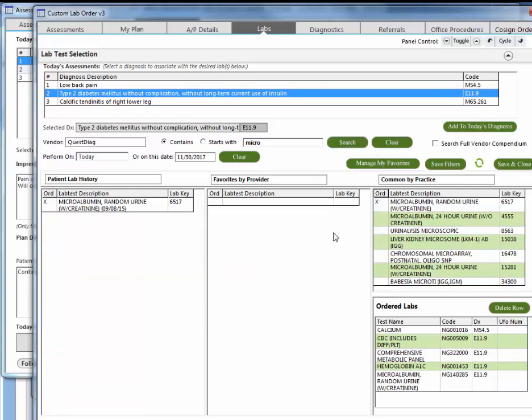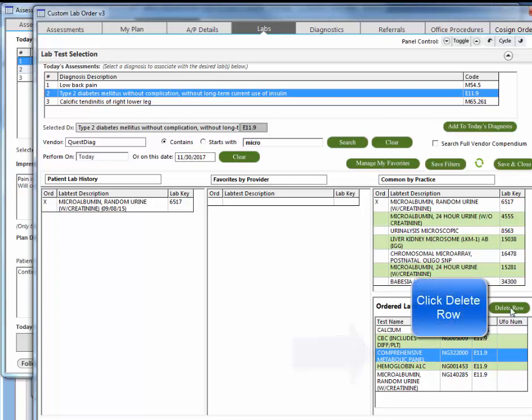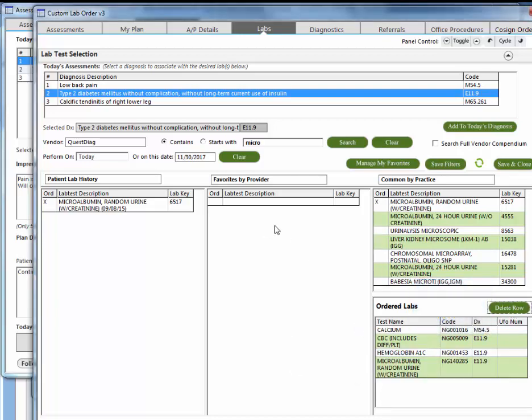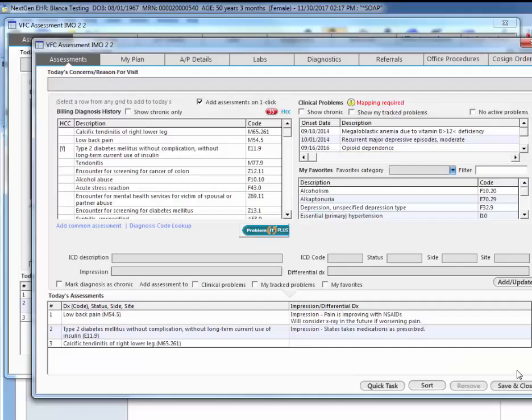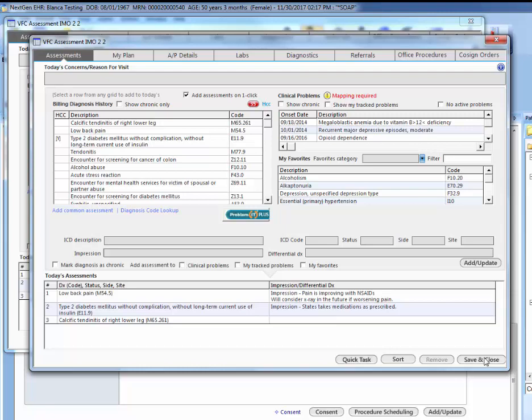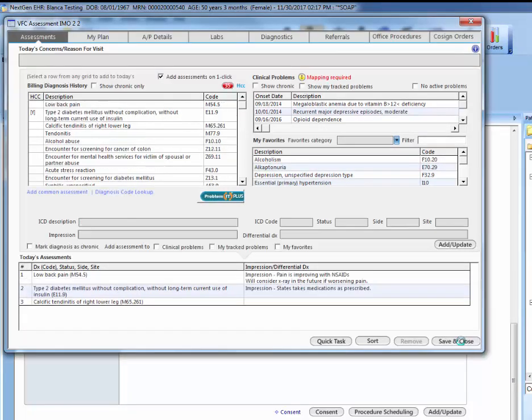Let's say that you make a mistake and you actually want to take the CMP off the list. You want to select the CMP. Now if you're ordering these tests for a future date, you have to select the date here. Here you want to save and close as well.